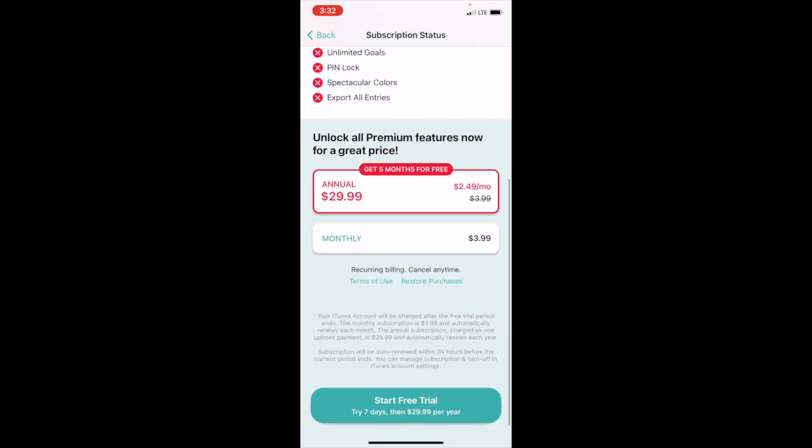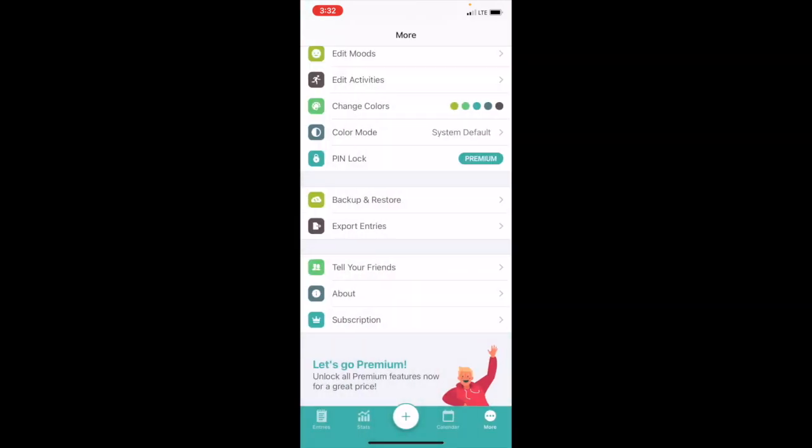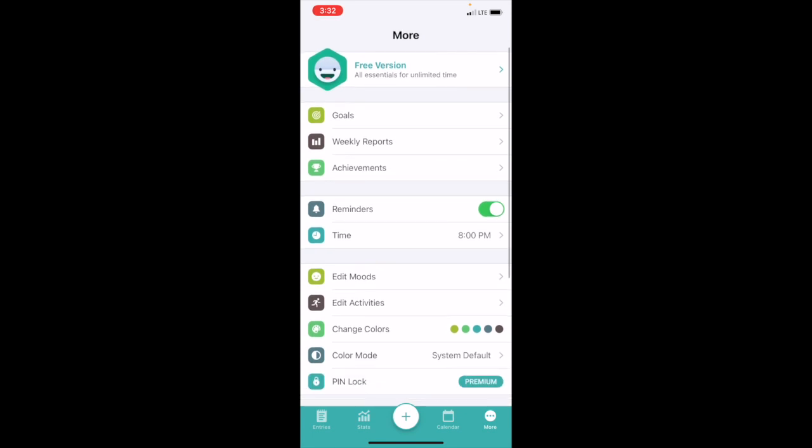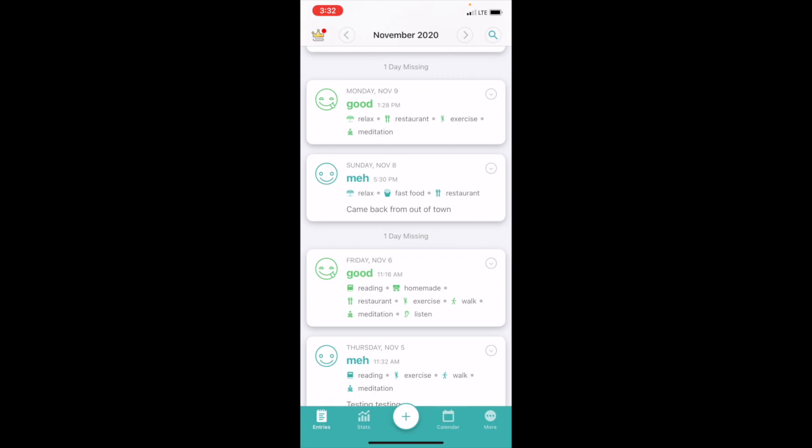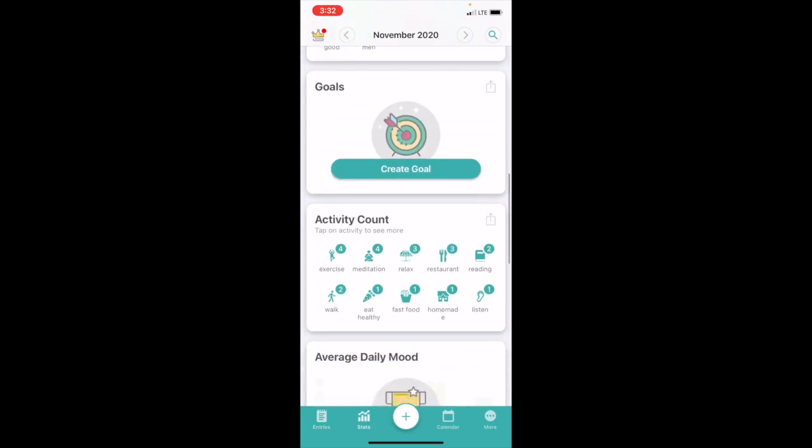The annual is $29.99, monthly is $3.99. I didn't click start the free trial when I first got in, so for what you get for free it's decent. You can get your daily entries in and get some of the stats.